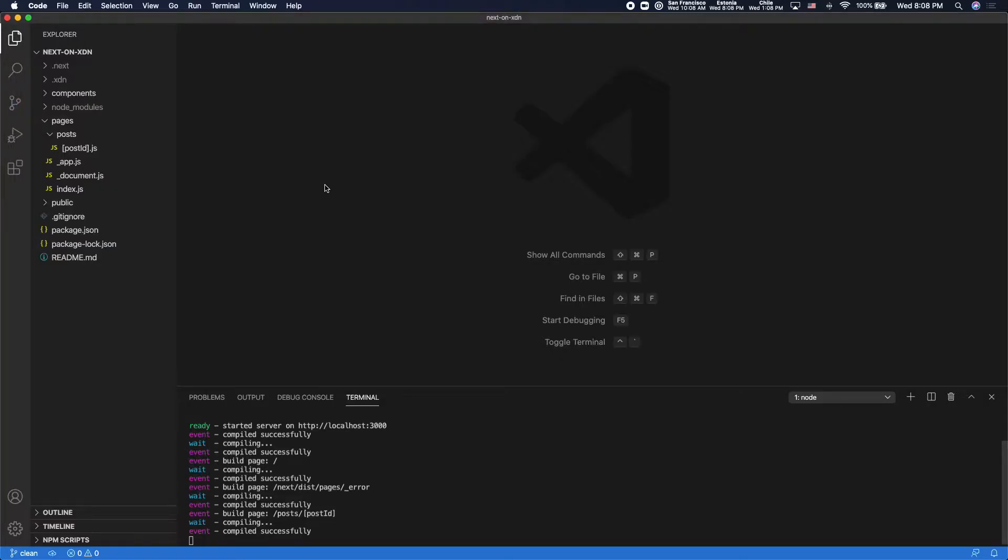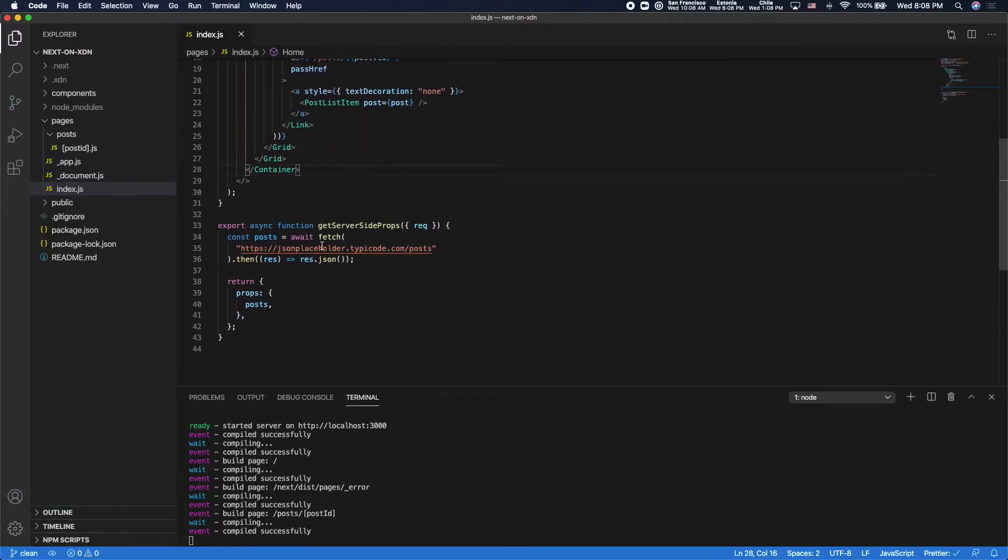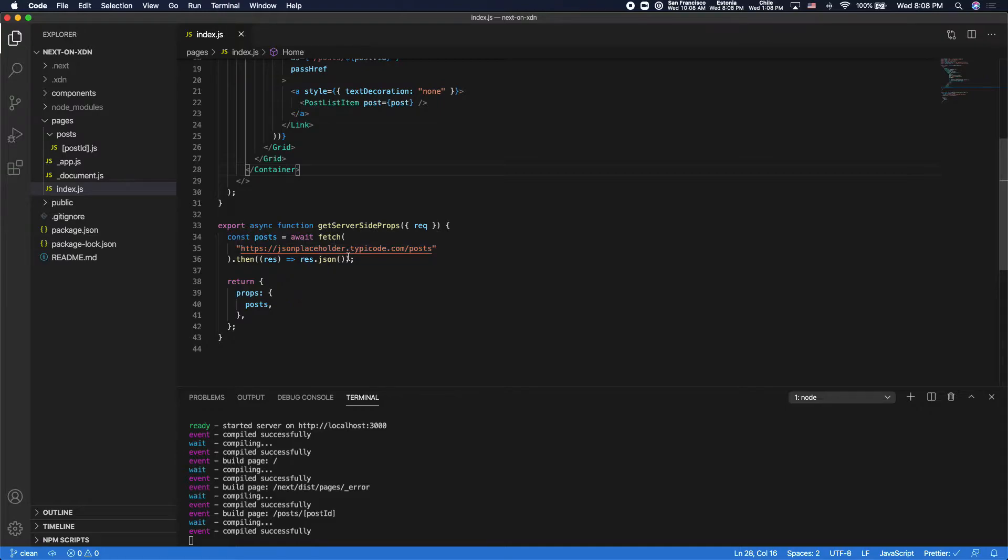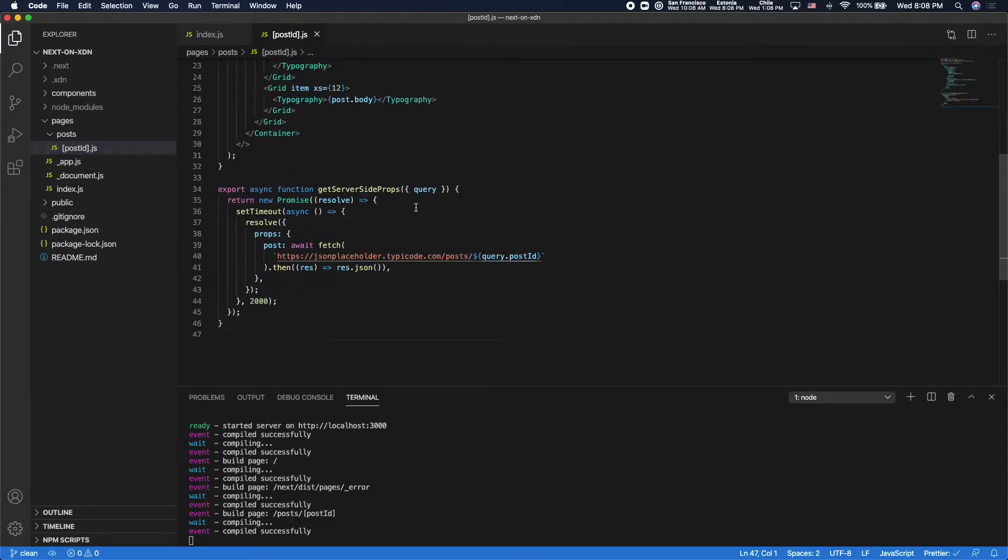So a bit about the layout of the application, there's an index page, and it uses get server-side props to fetch the list of posts from a mock API, and then there's a page to display the post details, and it also uses get server-side props.